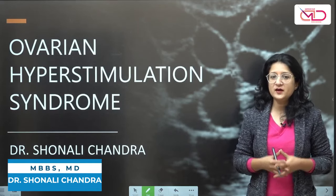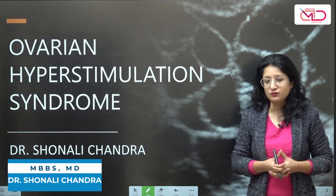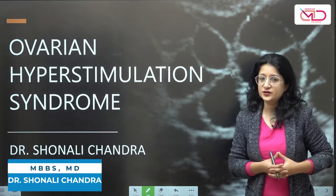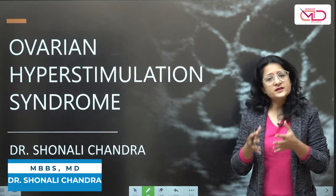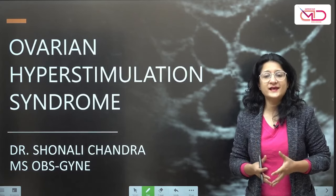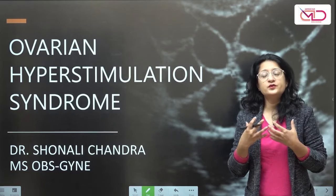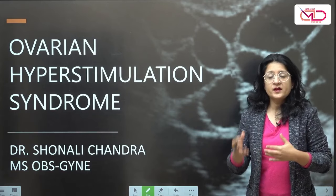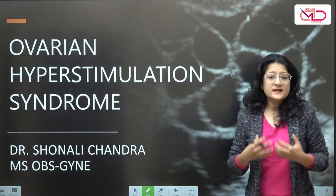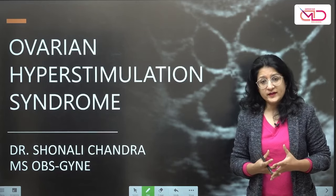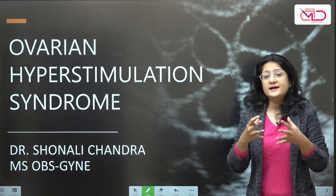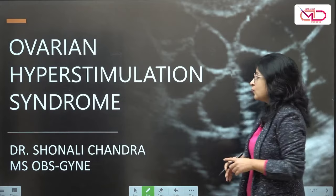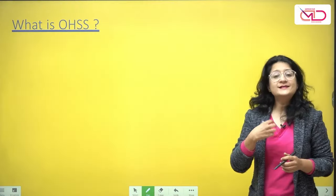Hello friends, hi, I am Dr. Shonali Chandra and I welcome you all to our YouTube channel Medicine Decoded. In recent times, questions have been asked on ovarian hyperstimulation syndrome, that's OHSS. It is of particular relevance because over the past decades we have seen an increasing number of in vitro fertilizations being done for assisted reproductive techniques in couples dealing with infertility. As undergraduate students, you are expected to know this important complication of IVF.